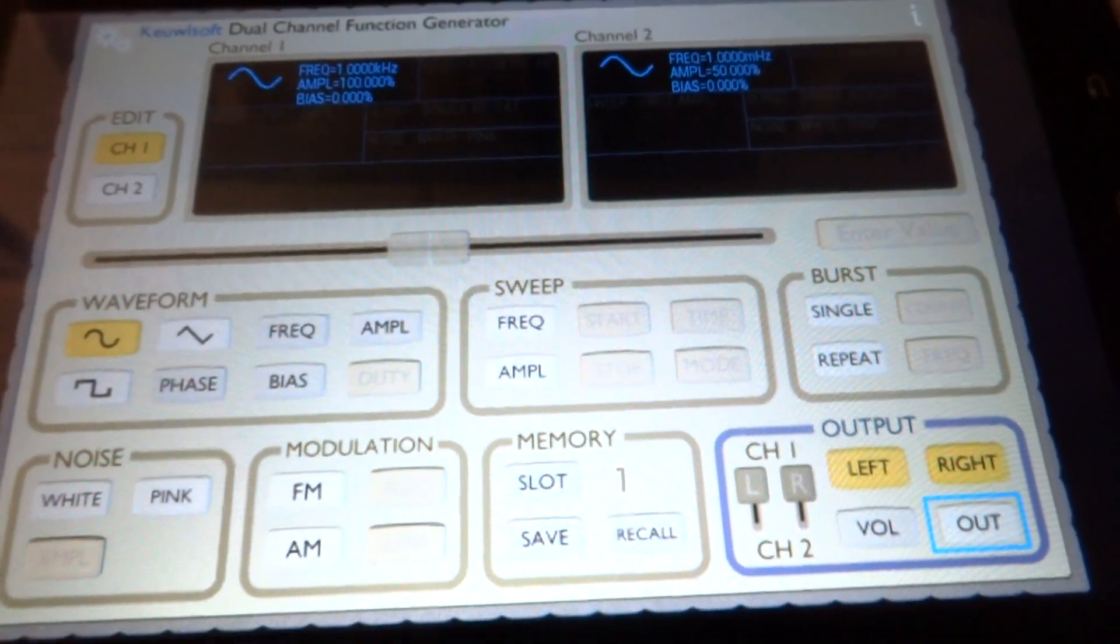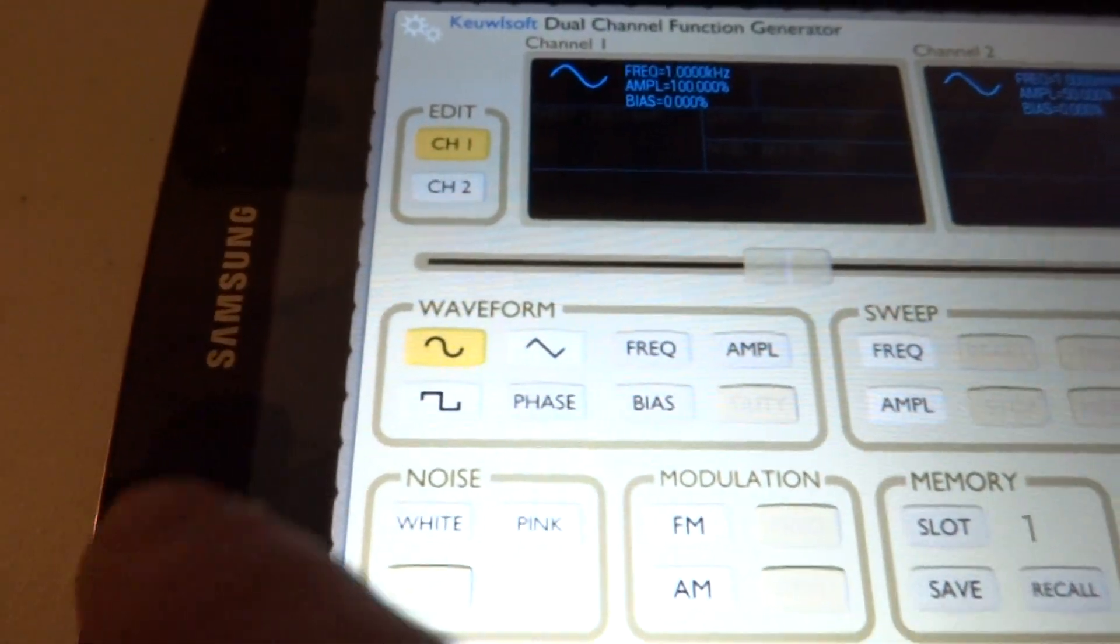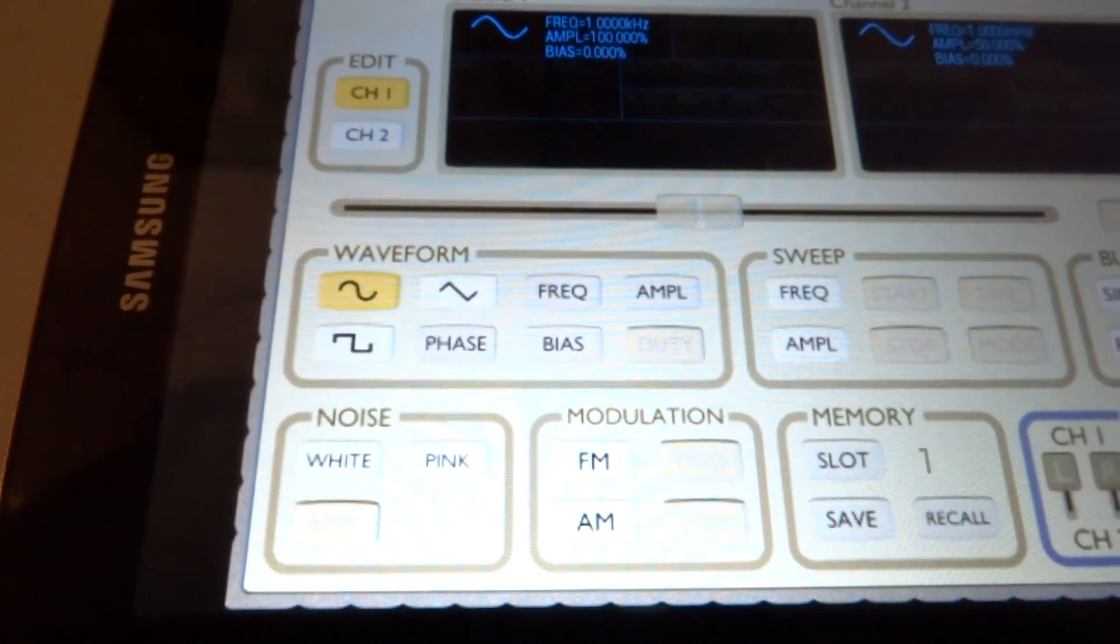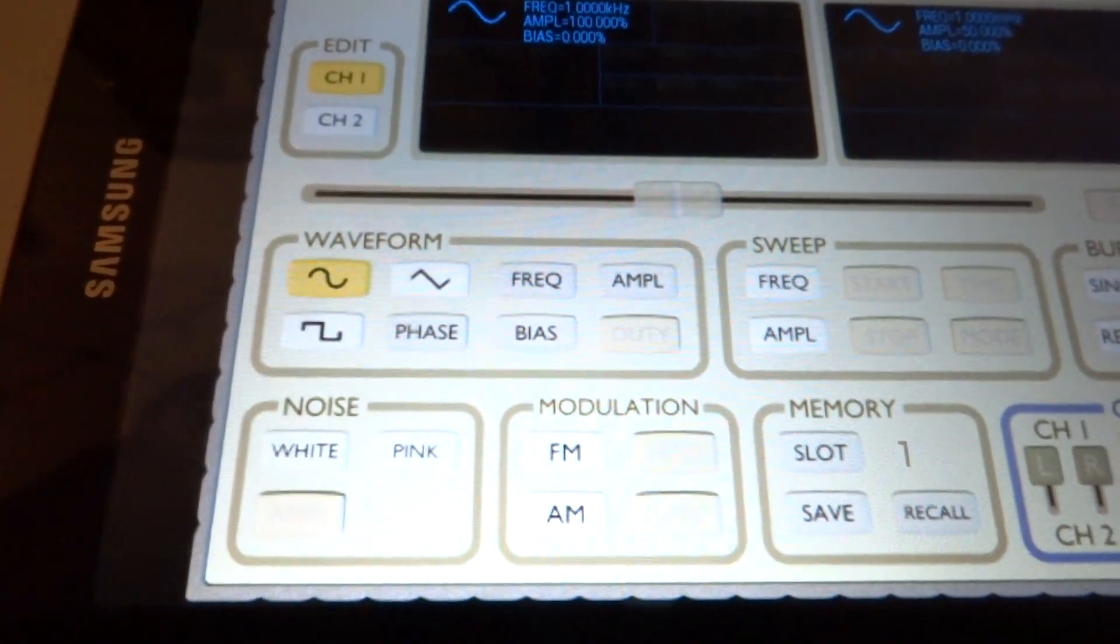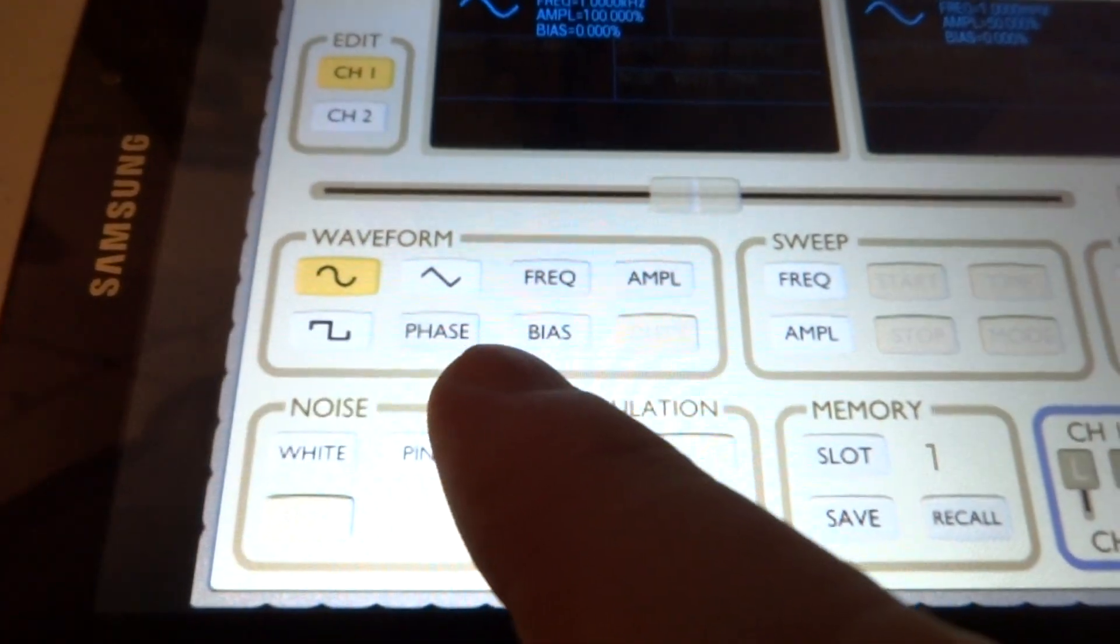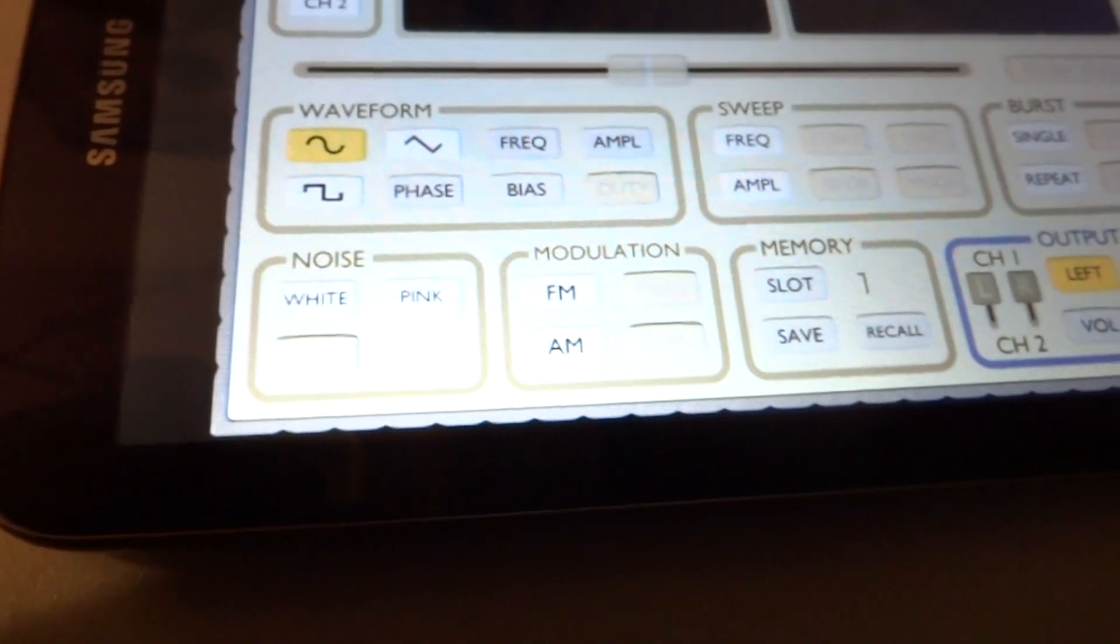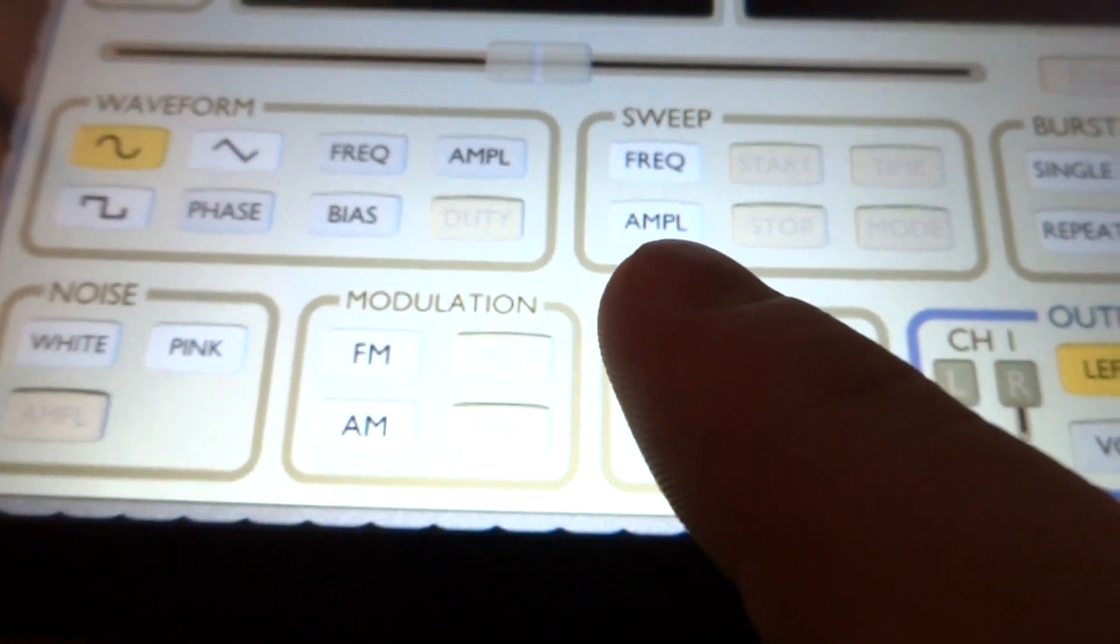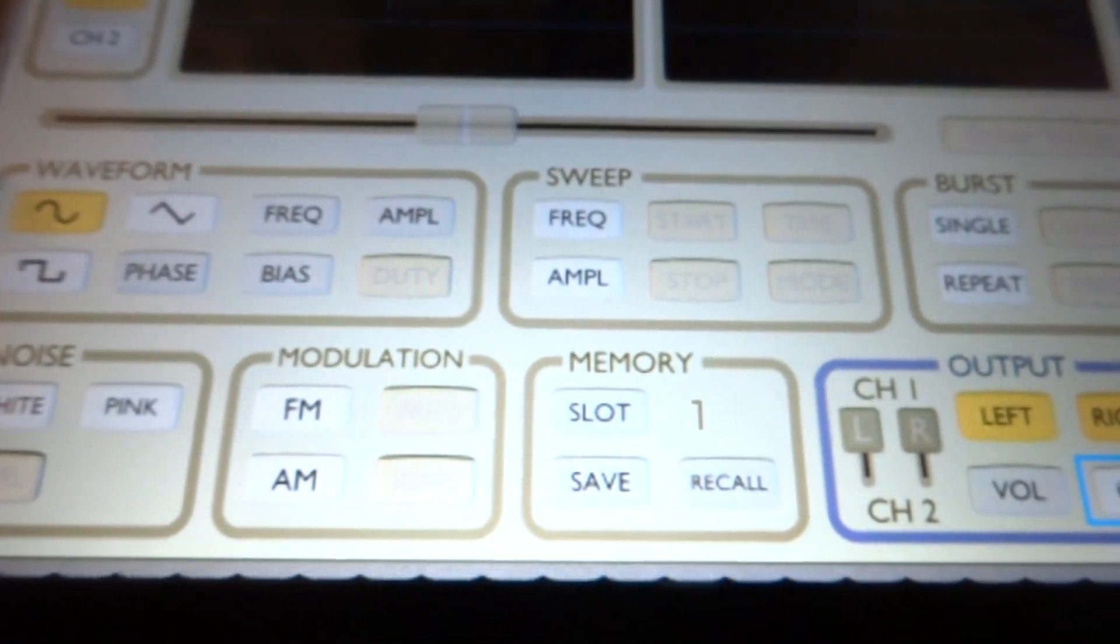You can choose from sine wave, square wave, triangle wave, and adjust frequency, amplitude, phase, and bias, which is like a DC offset. It has a sweep generator for frequency sweep or amplitude sweep.